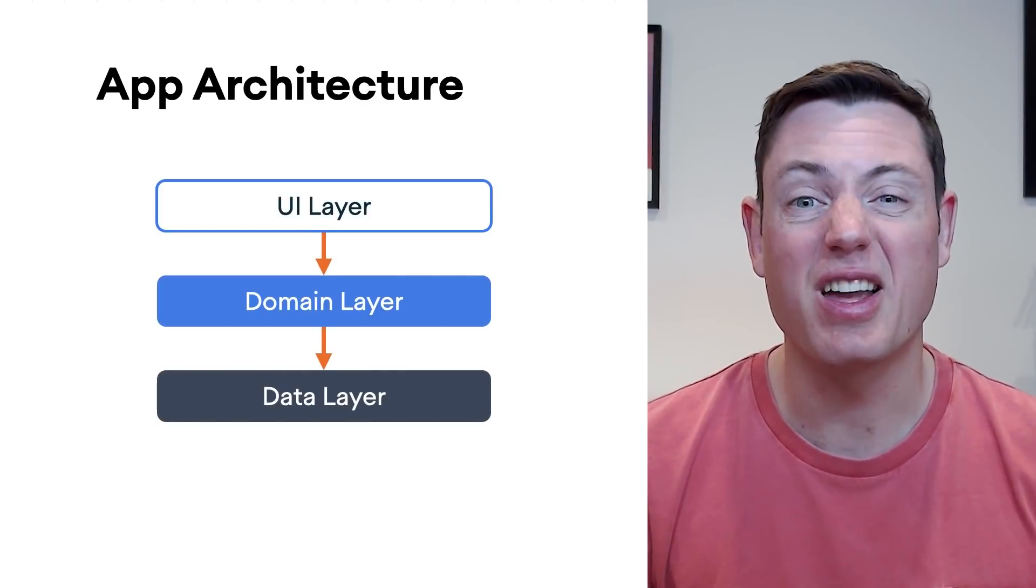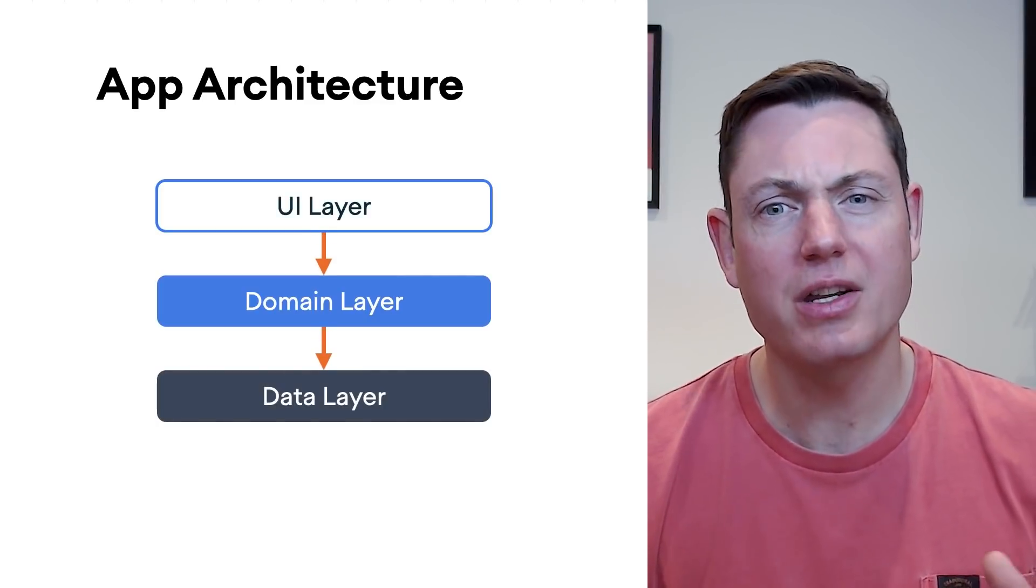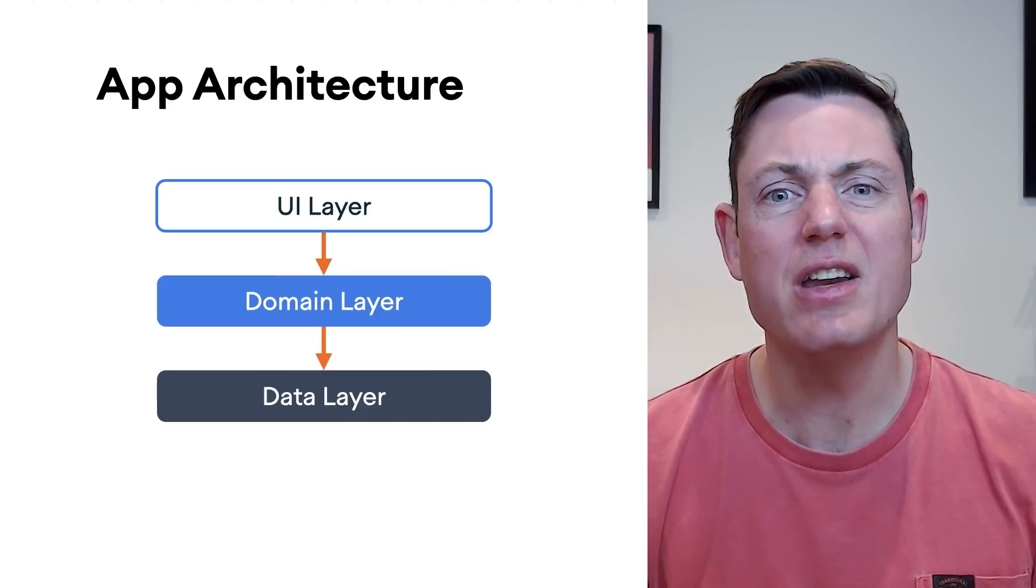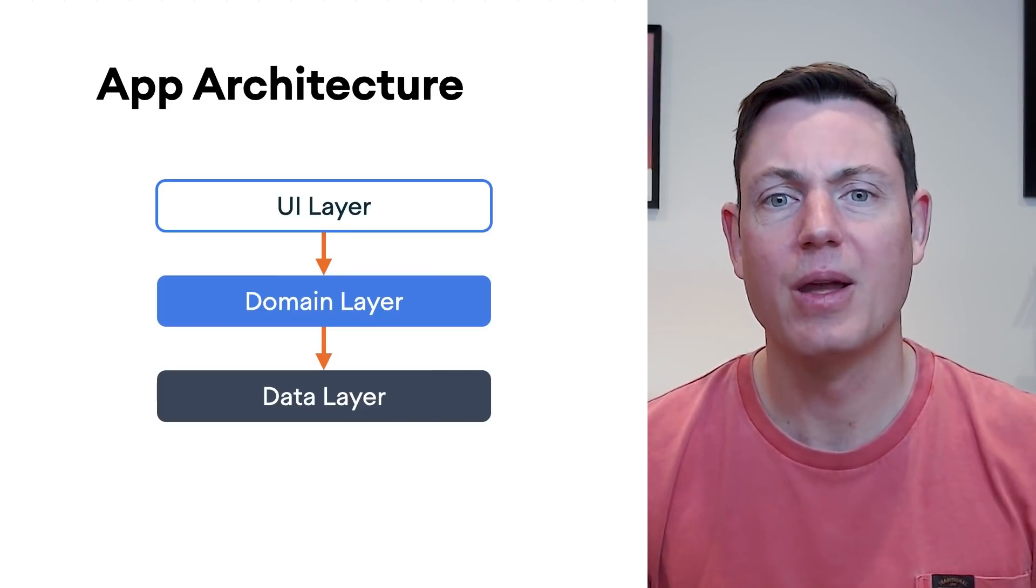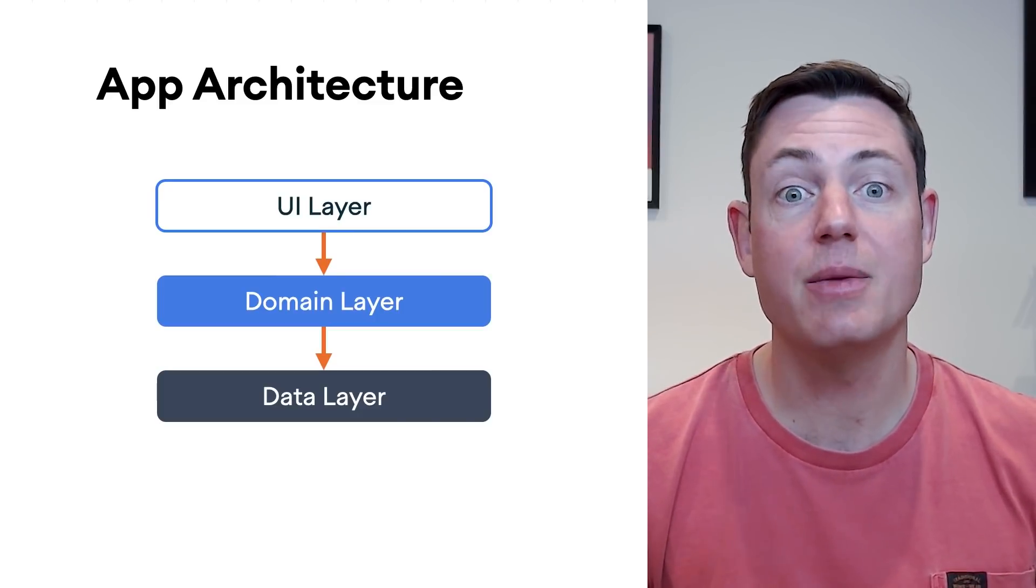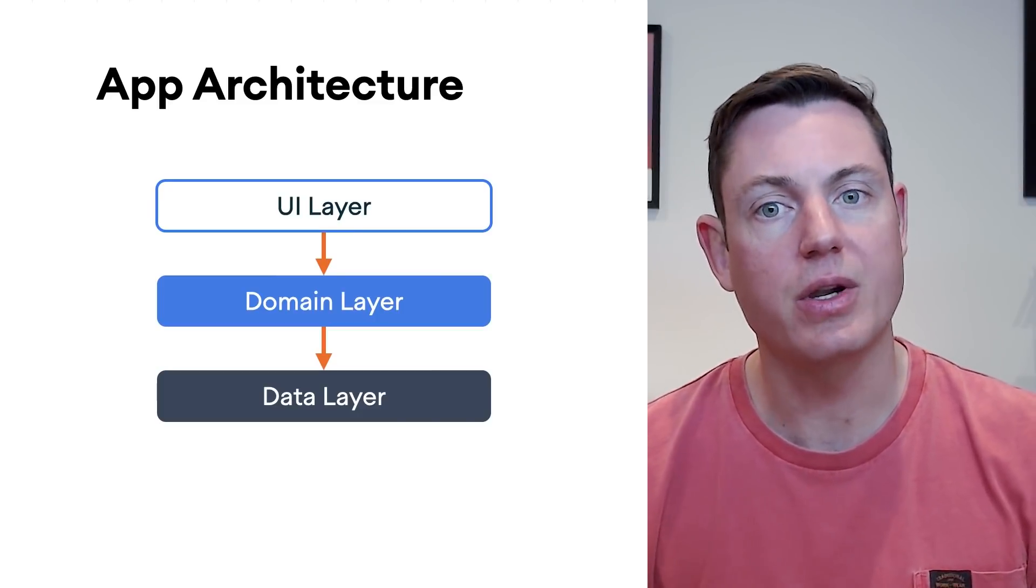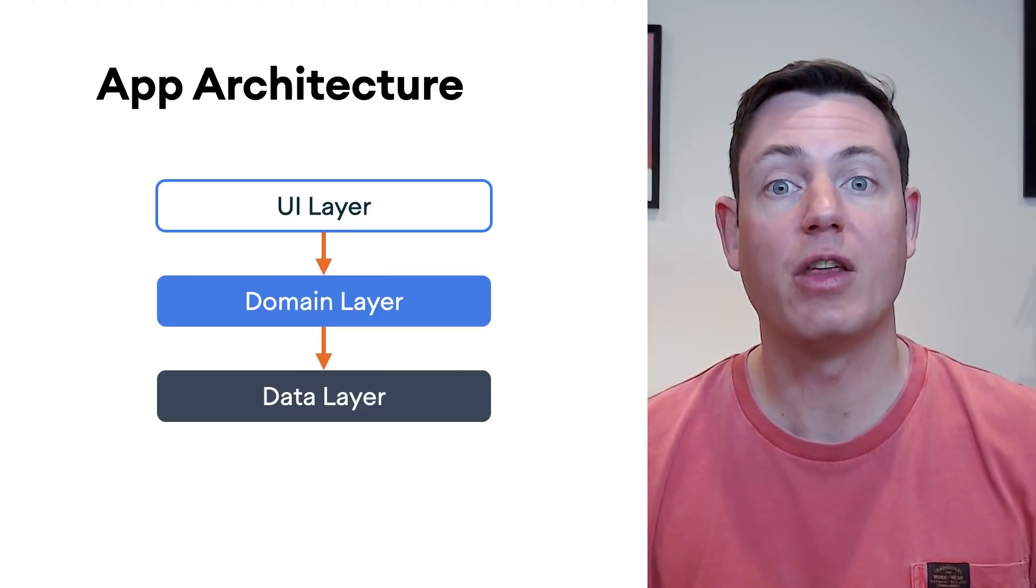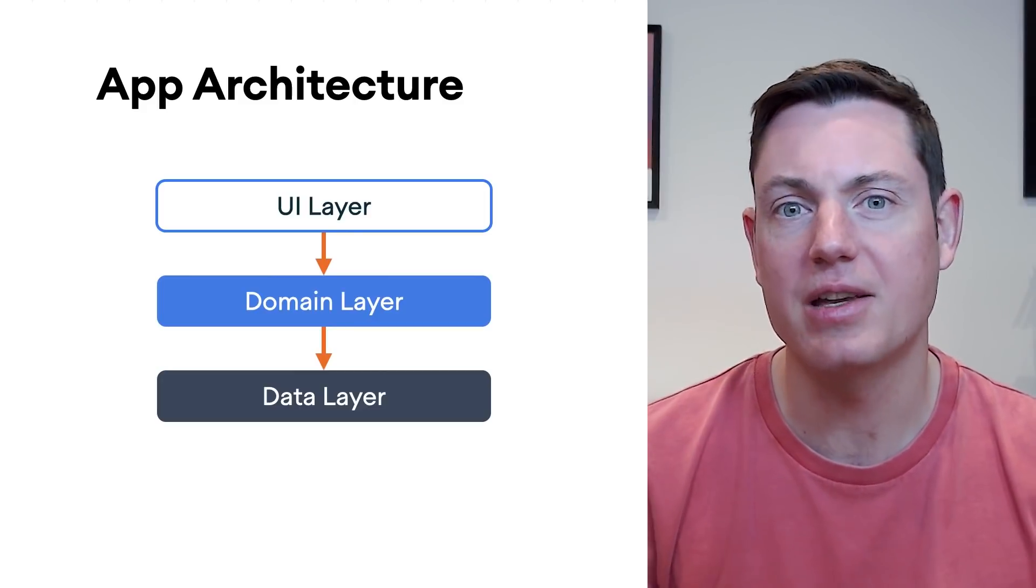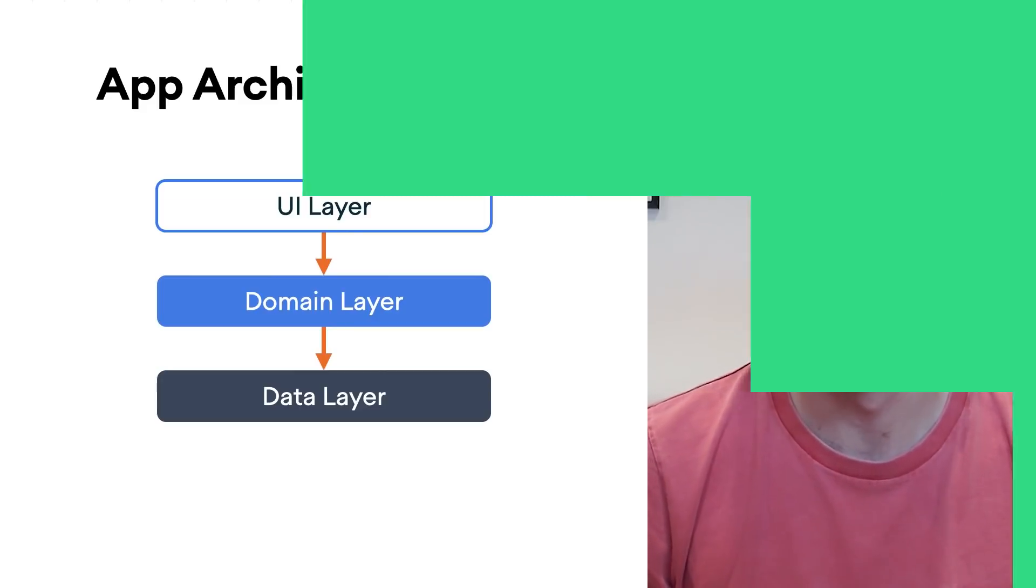Now, I know what you're thinking, another layer in my app architecture? Why would I need another layer? Well, the domain layer can actually simplify your architecture, making it easier to understand, as well as more scalable and simpler to test. So, let's dive straight in.